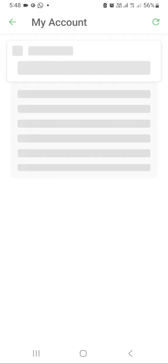Assist the customer to log in by themselves. Let them know the account number and PIN code, then walk them through the My Account system. The customer can see the payment they made, which is amount paid GHS 681, and the total loan, which is GHS 3,257.